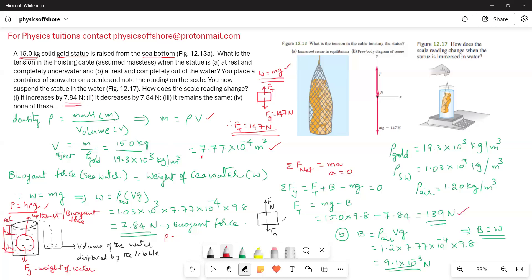To summarize: you should understand the concept of buoyant force. Whenever you place a solid object in a fluid, the solid object displaces the fluid and occupies the volume previously held by the fluid. The buoyant force equals the weight of the fluid displaced by the solid object. Once you are thorough with this concept, it is very easy to solve such problems.